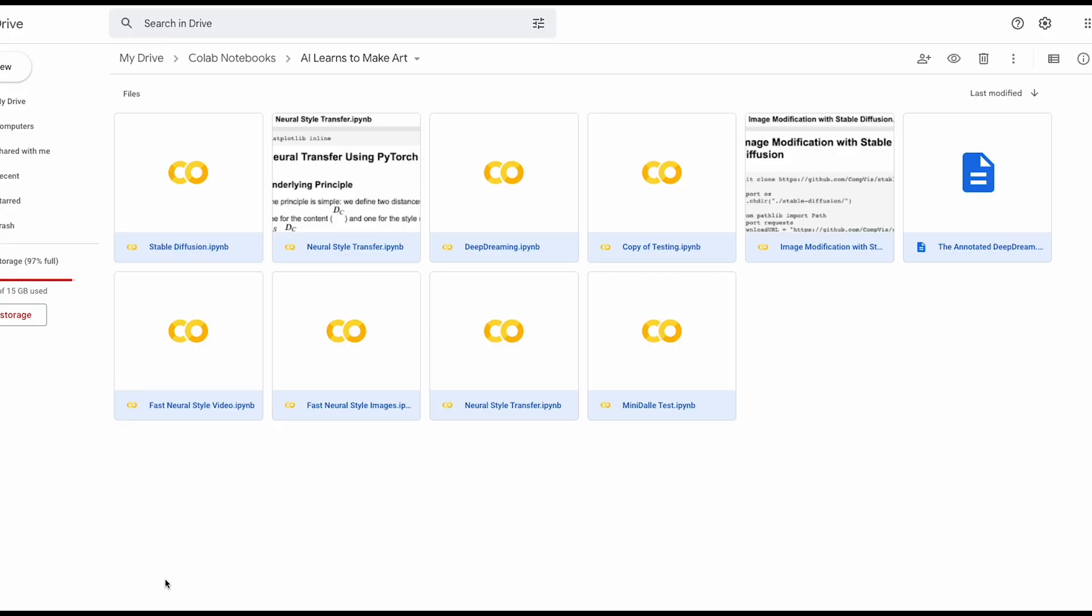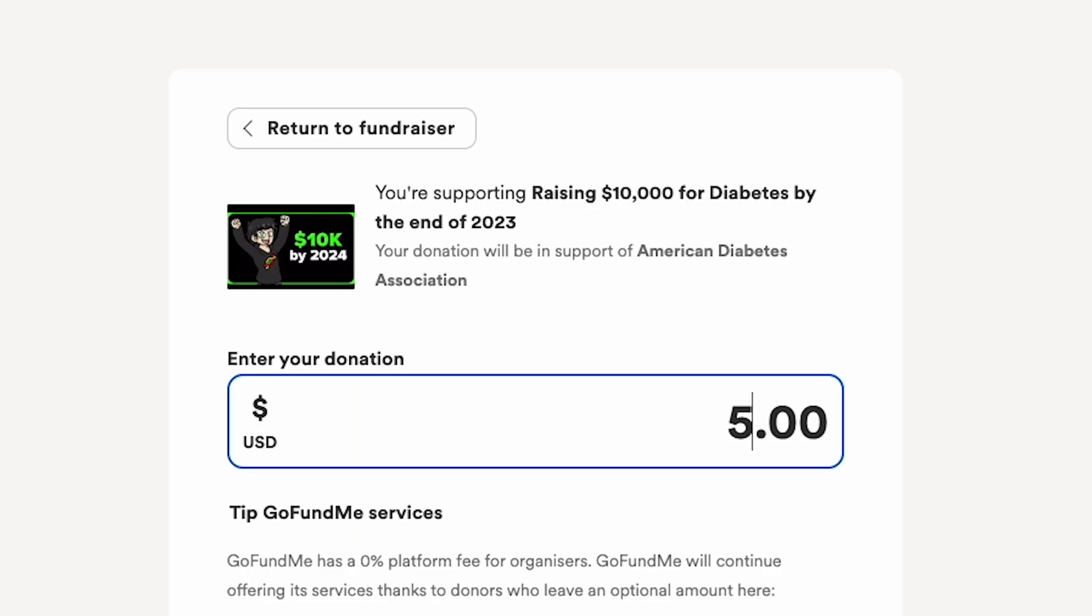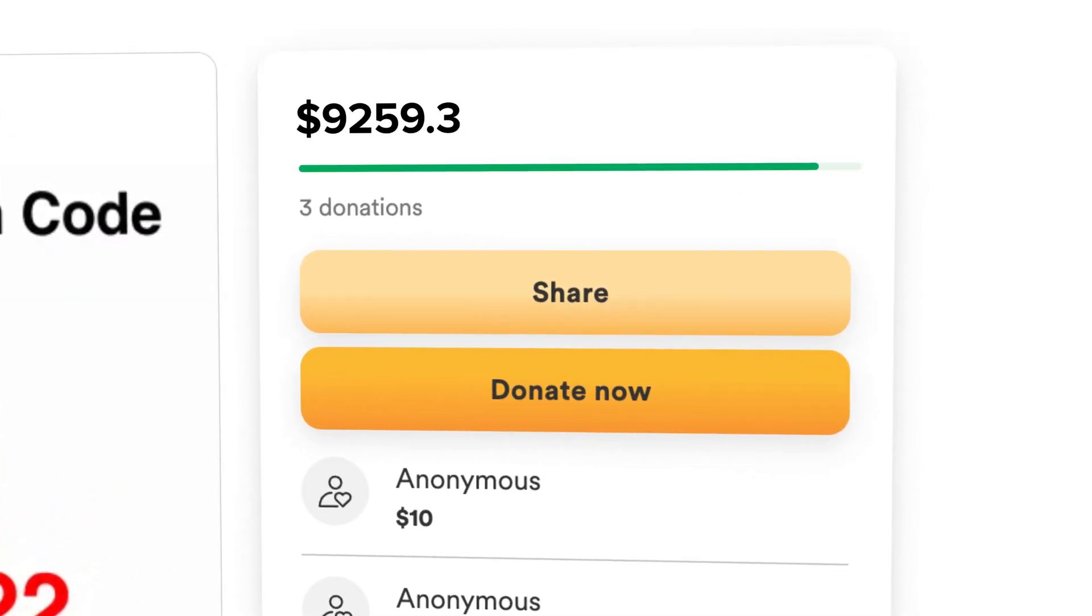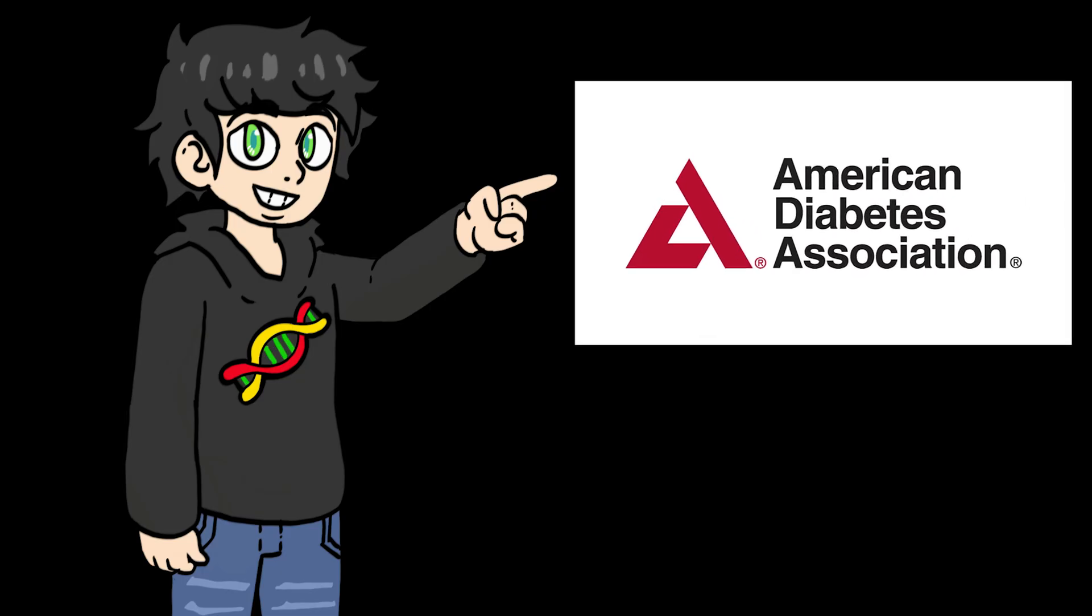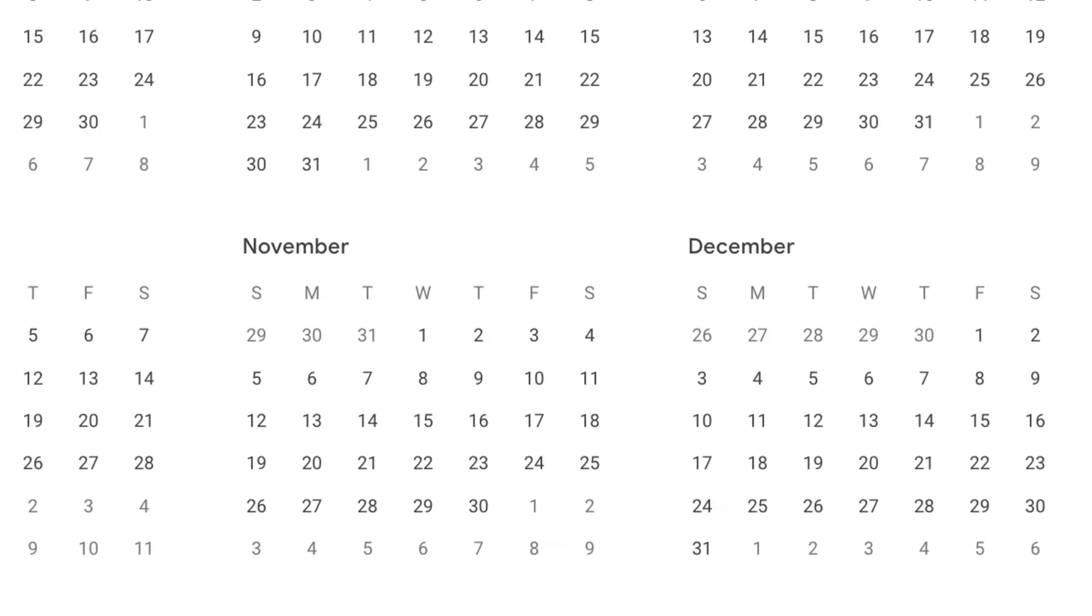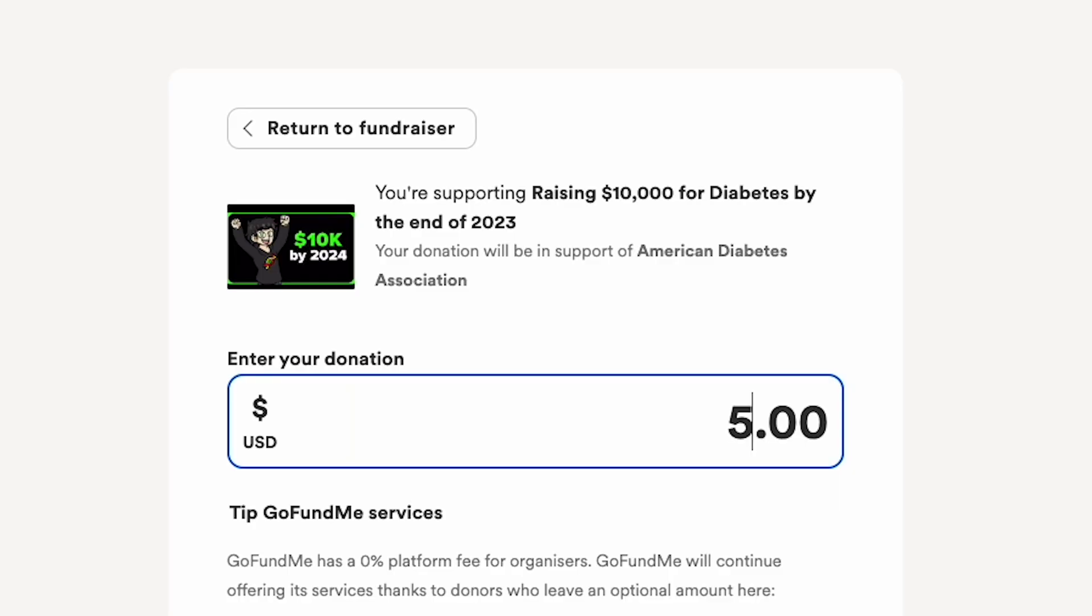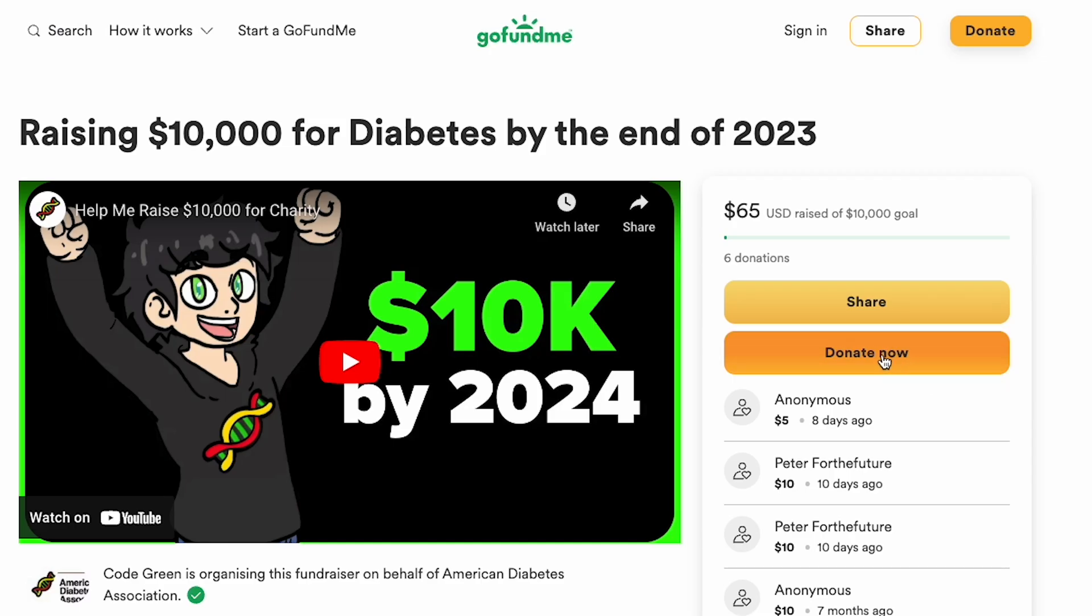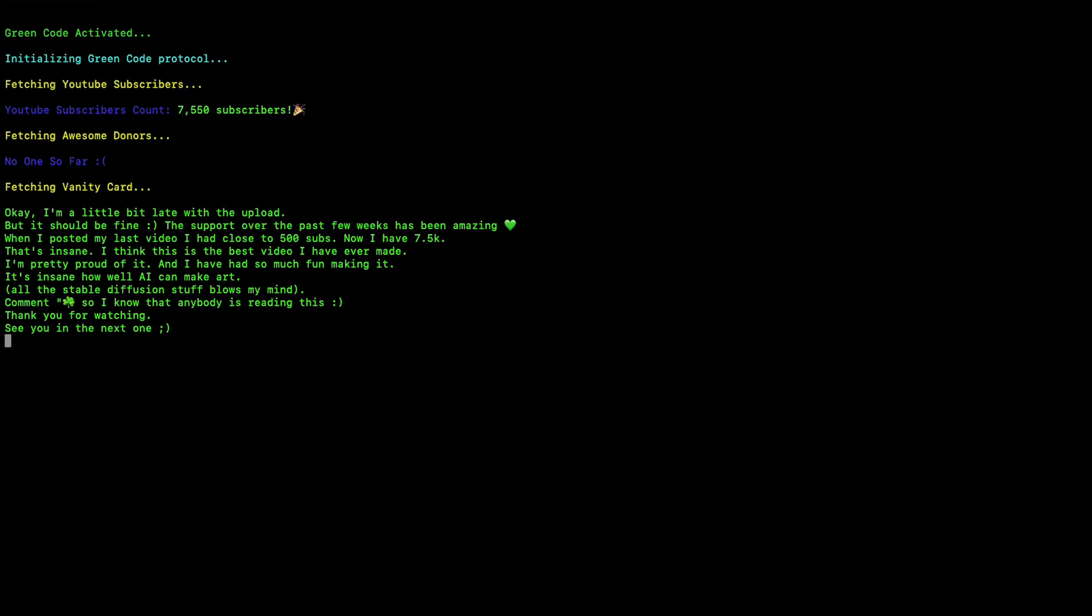You can get all the code I used to do this if you donate $5 to charity. I'm trying to raise $10,000 for the American Diabetes Association by the end of 2023, so donate $5 to get all the code and improve the lives of diabetic patients. Thank you so much for watching, and I'll see you in my next video.